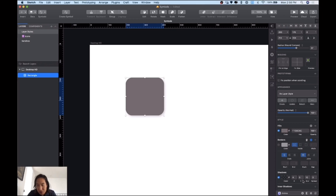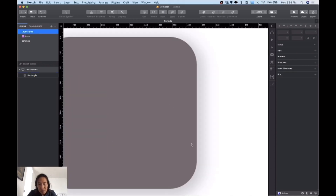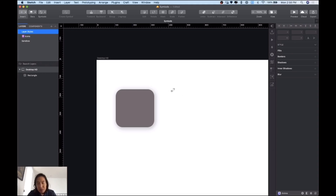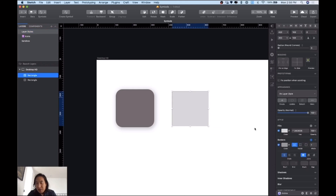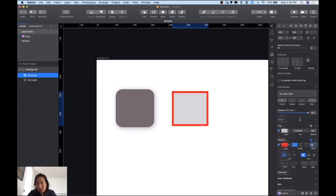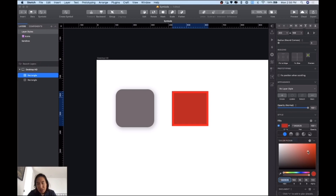Another trick: instead of changing values using the arrows, you can just place your mouse over the field and drag to play around with the values. Now I'm going to create another object — another rectangle — and on this one I'm going to use a border. The border is going to be around 10 so you can see it clearly. Let's change the color to something visible.